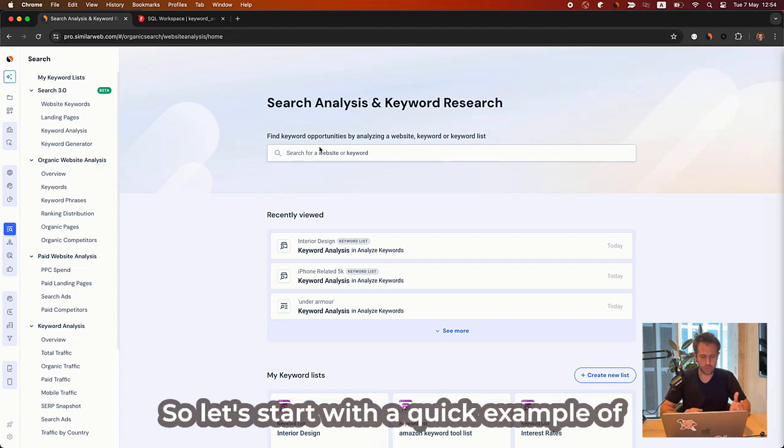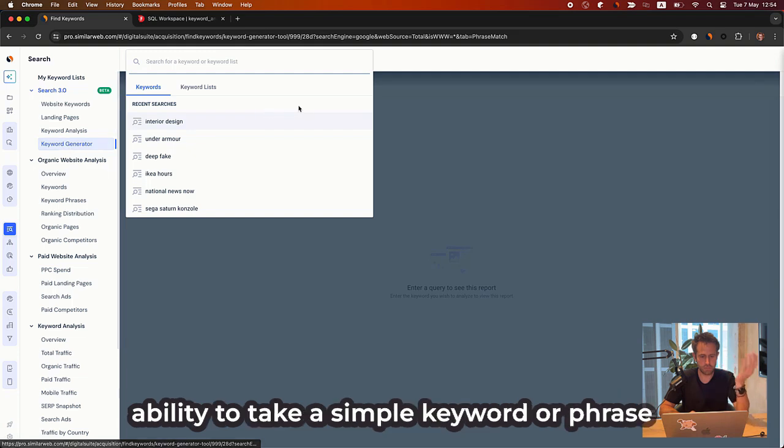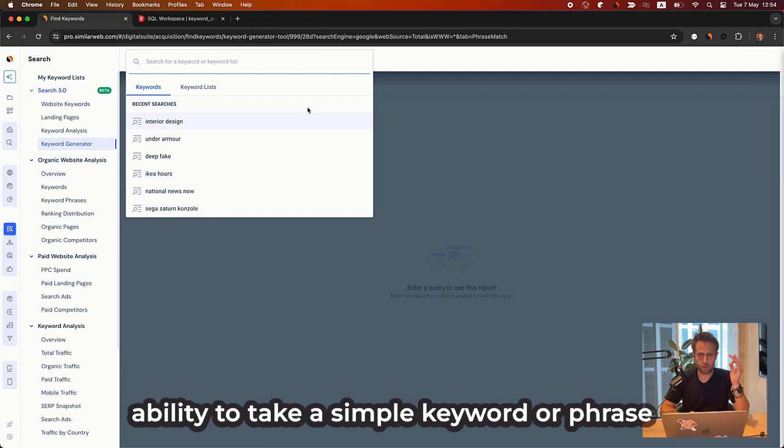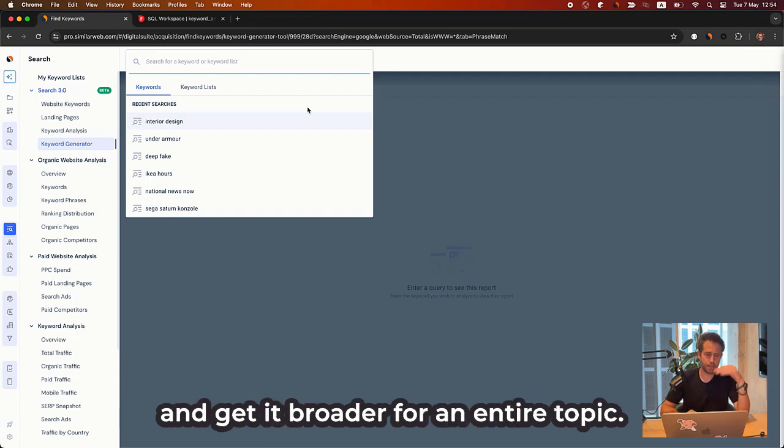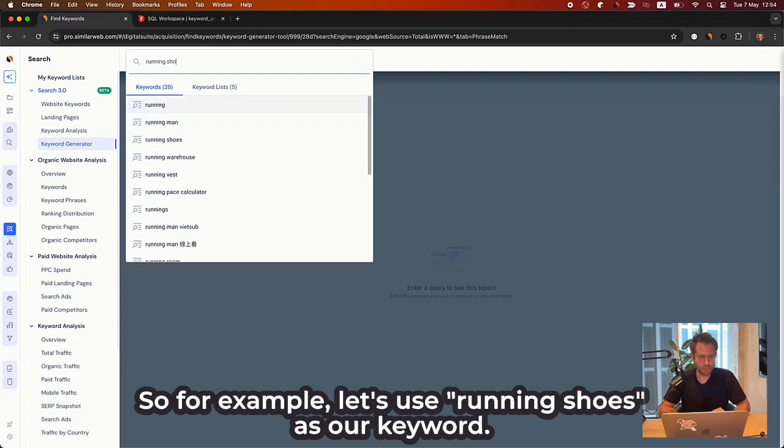So let's start with a quick example of our keyword generator, which actually gives you the ability to take a simple keyword or phrase and get it broader for an entire topic. For example, let's use running shoes as our keyword.